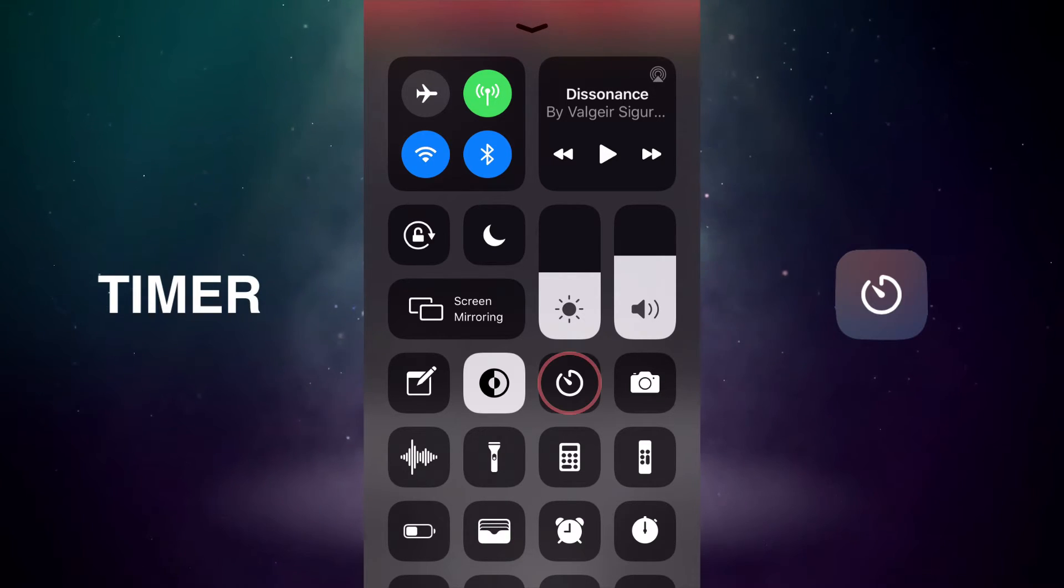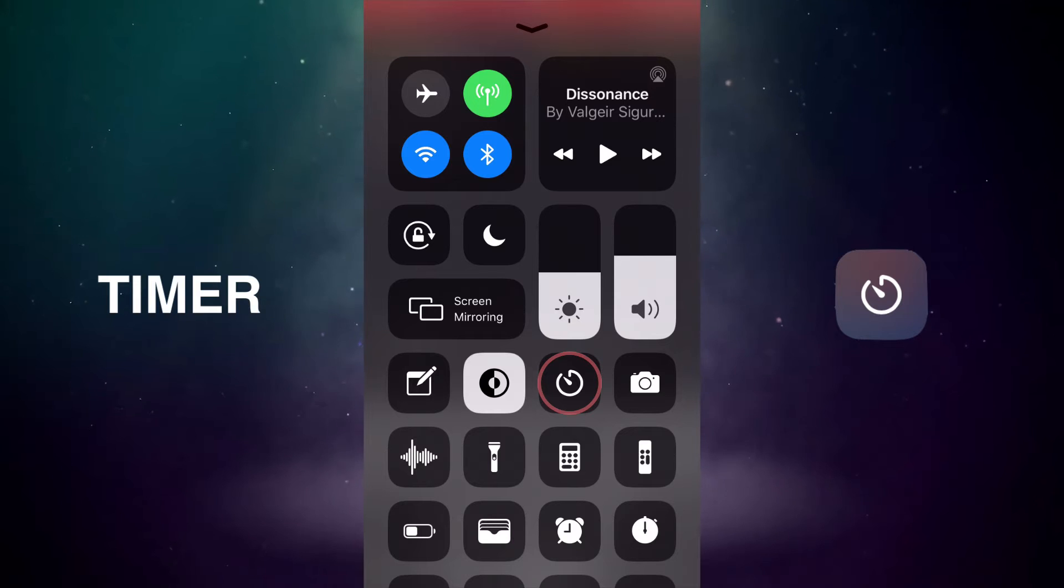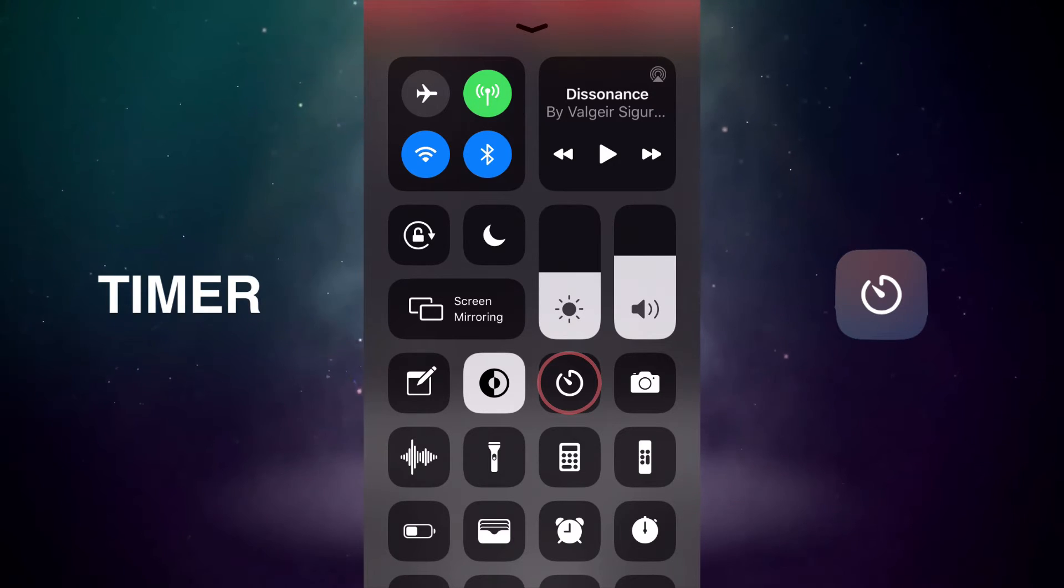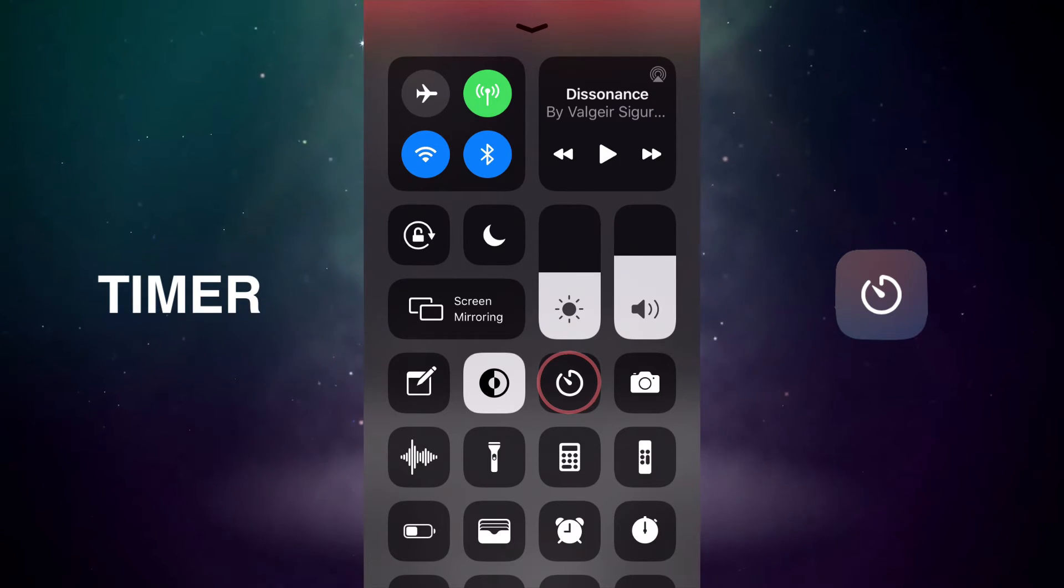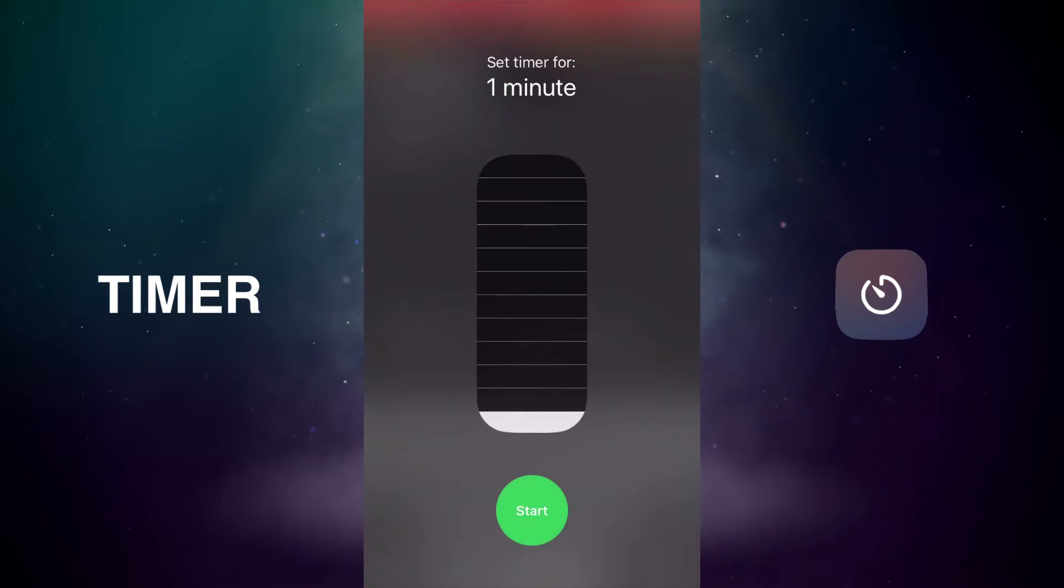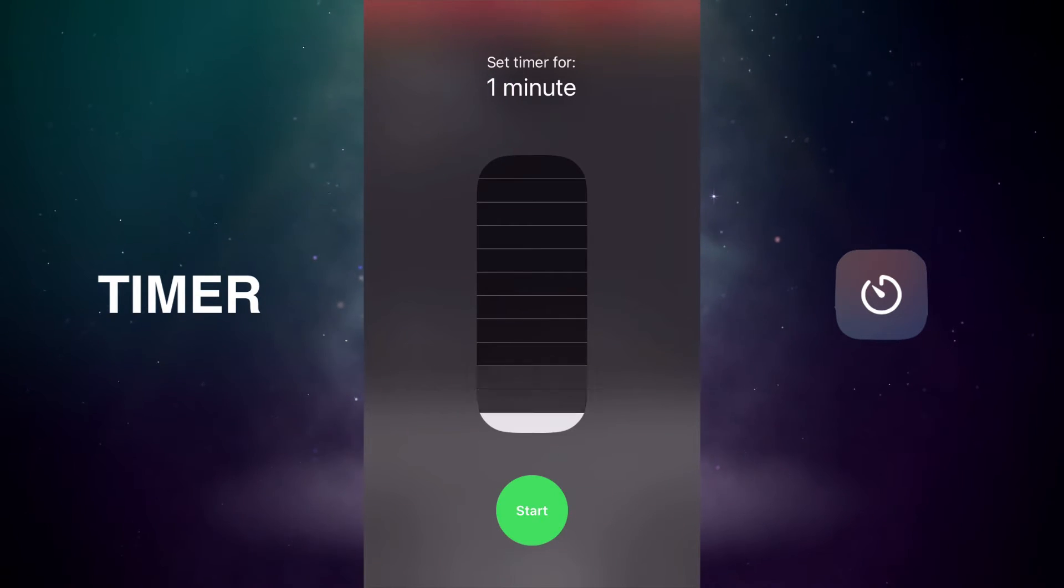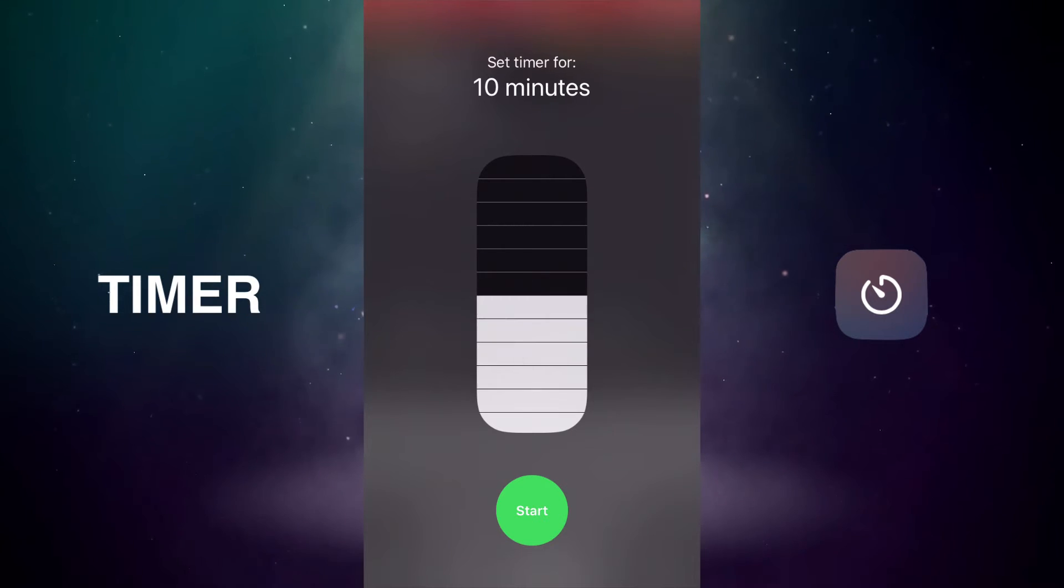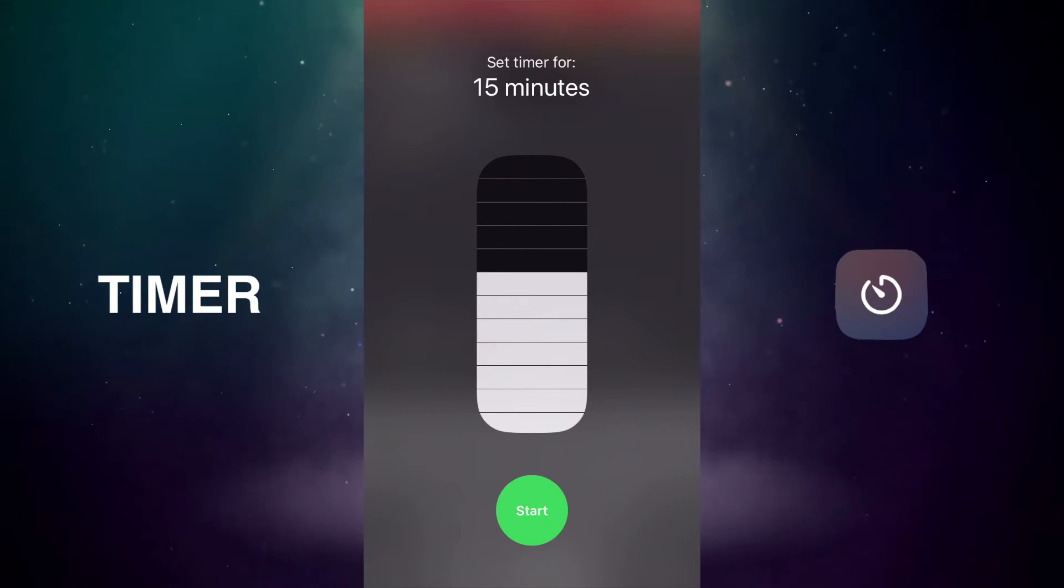Next is timer. And I use this a lot, super fast. I'm always setting timers for stuff, whether it's in the kitchen or time myself with some work I'm doing or something, and just hold it down, set the timer, go. Such a great feature there.